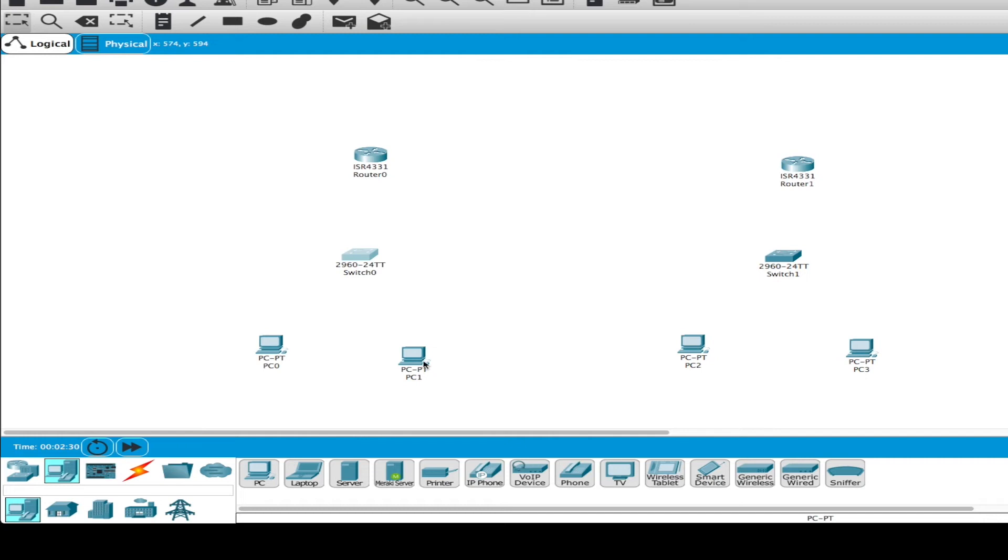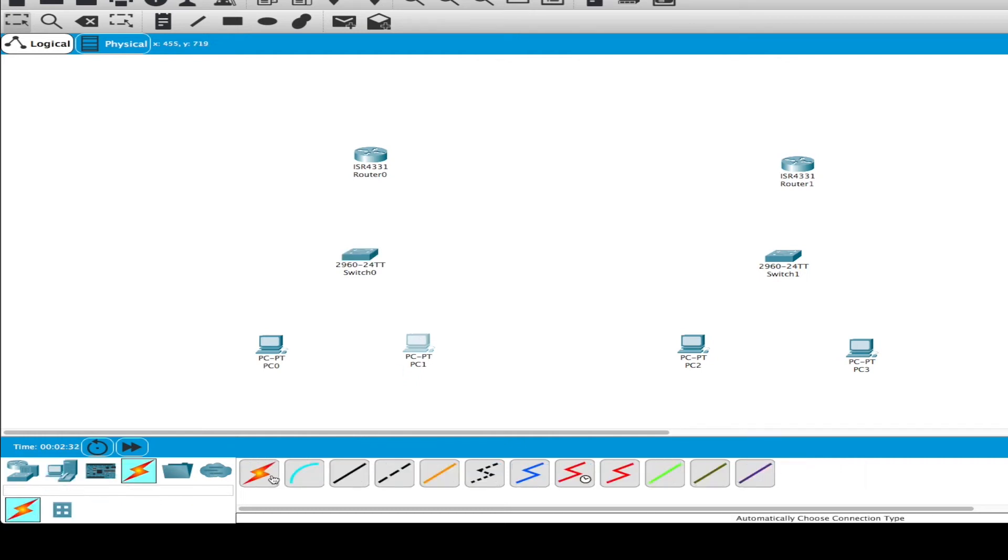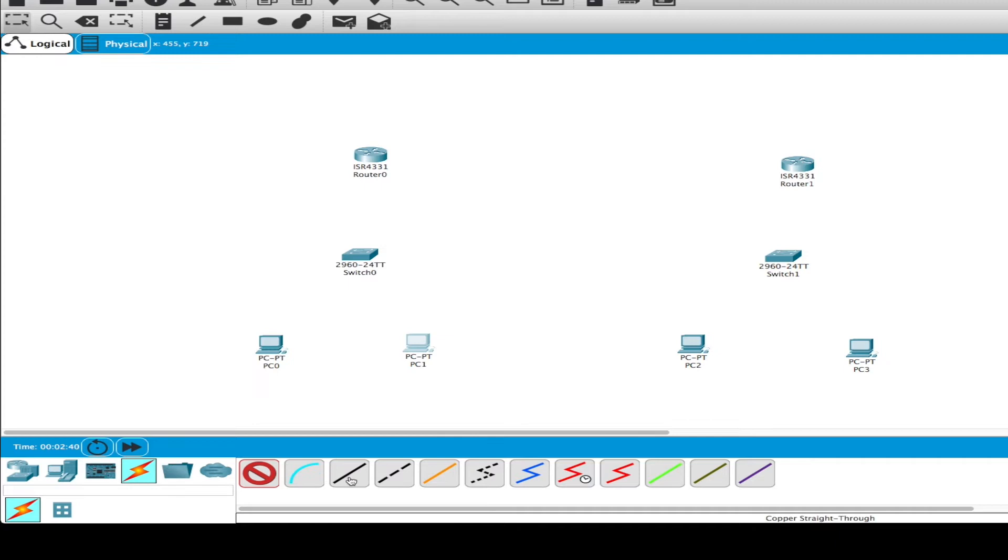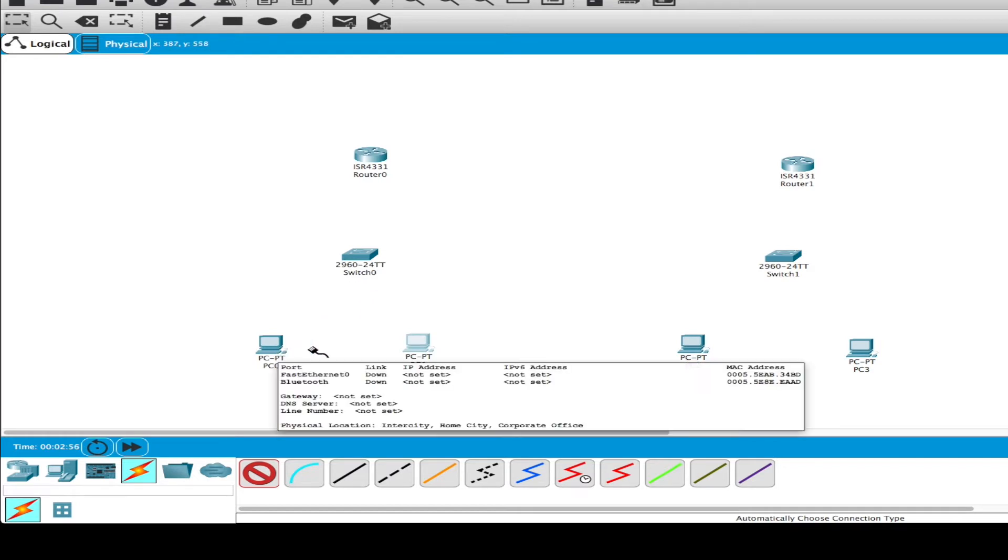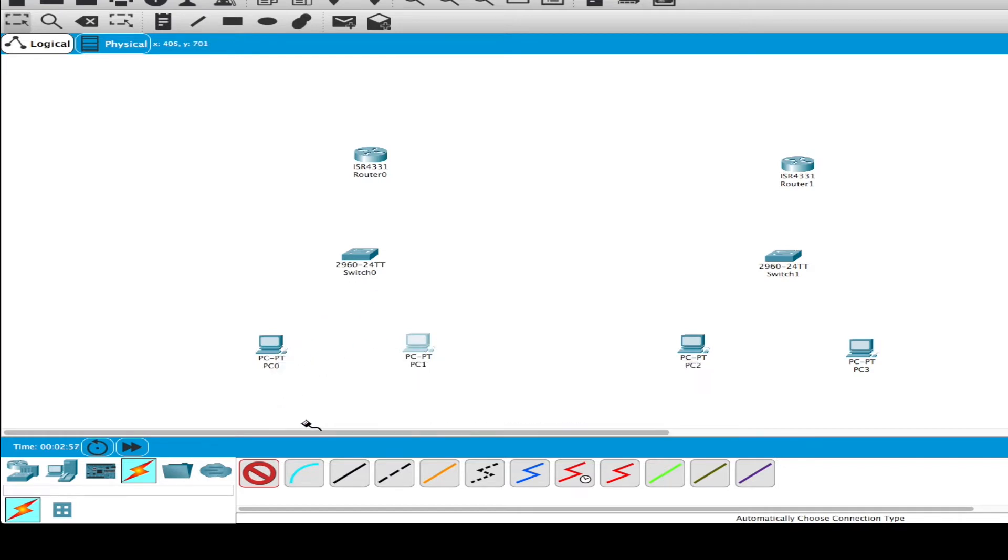Now we're going to connect these devices together because this is the connection here. We have all types of different connections. This is a straight-through cable and this is a crossover. We'll select a straight-through cable because we're selecting unlike devices like a PC and a switch. If you were connecting two PCs for instance, we'd select a crossover cable.